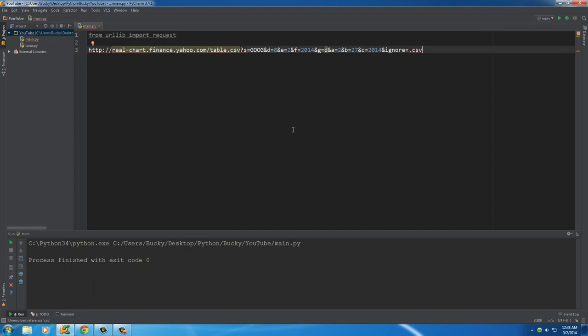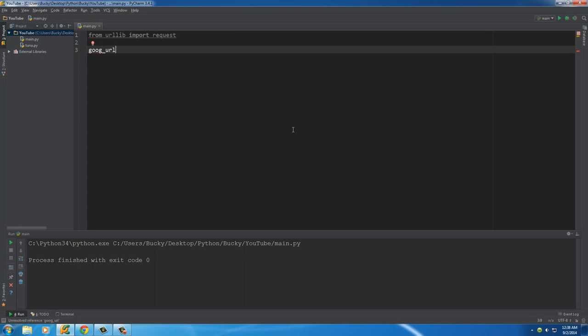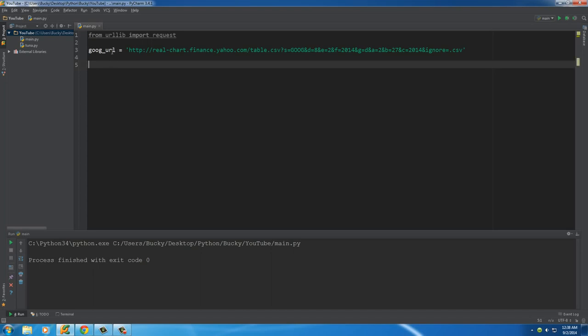So of course, instead of having to work with that long thing every time, what I want to do is I'm going to save all that in a variable called Google URL. So right now we can just use this variable, a lot cleaner if you ask me.